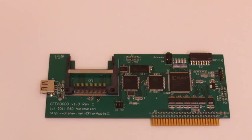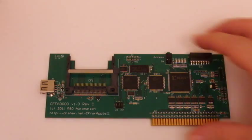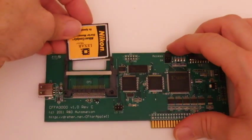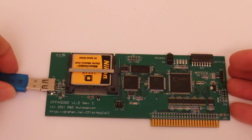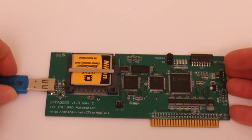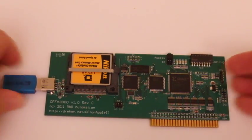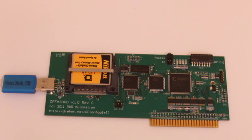The CFFA3000 has two places to plug in your media, a compact flash card port and a USB port. You can use one or the other, or both.